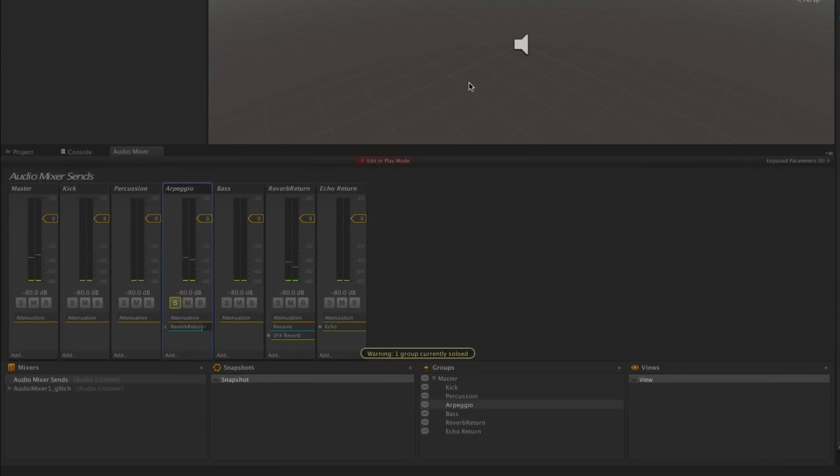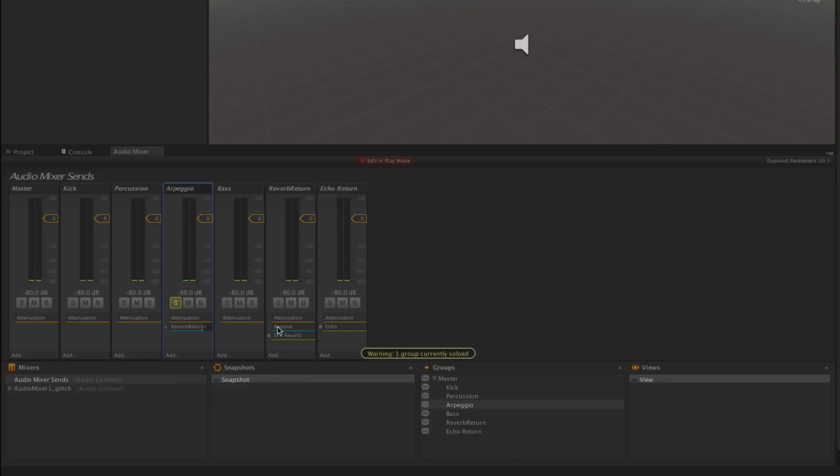You can hear when I stop it we get that nice reverb tail tailing off there. Because now the arpeggio sound has been routed through the receive effect through the SFX reverb plugin and that's creating that nice psychoacoustic impression of our sound being played in a large space.